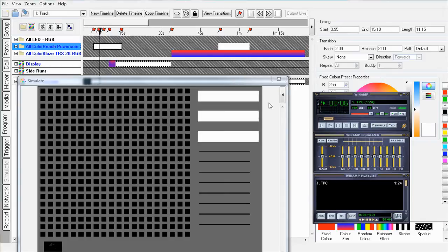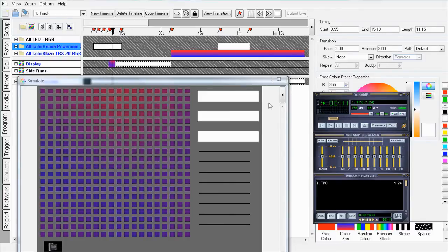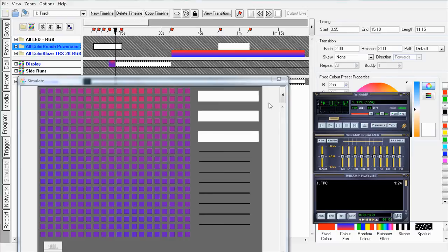And there we have it. Perfectly synced lighting and video. Don't forget to see the Faris Designer help for more information on programming timelines. Thanks for watching.